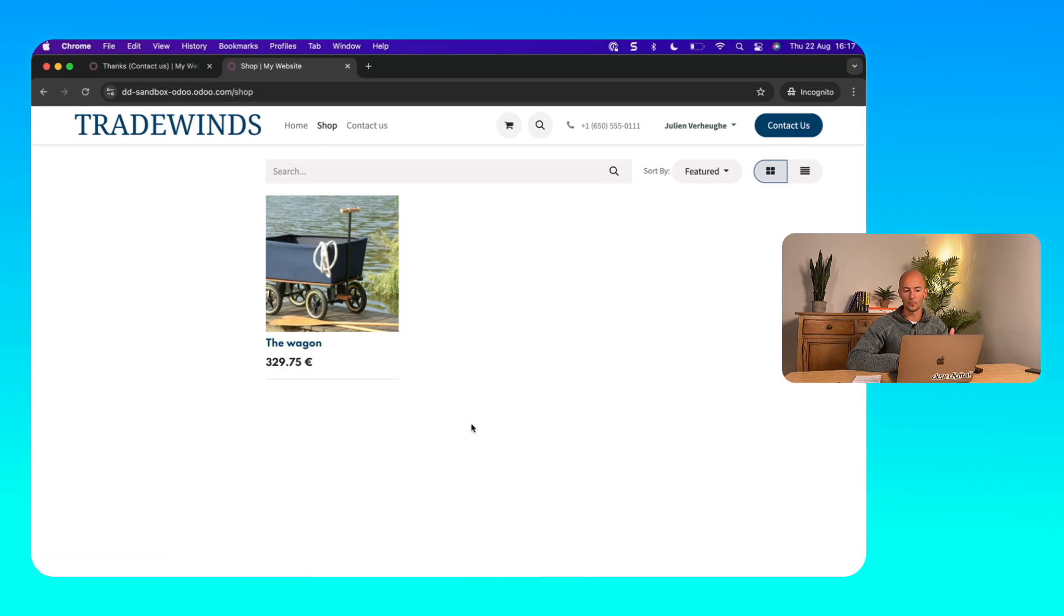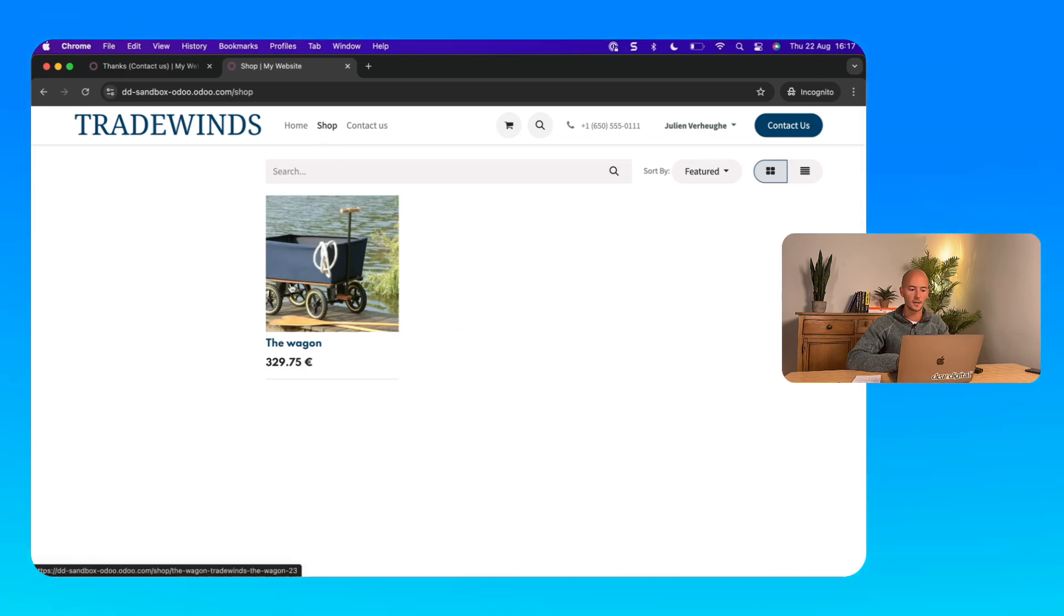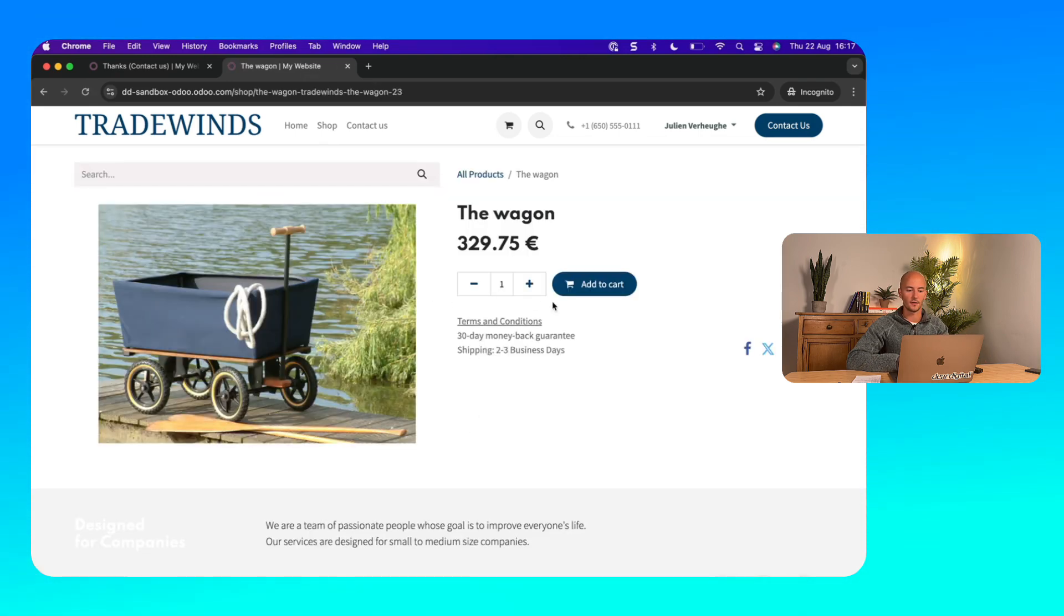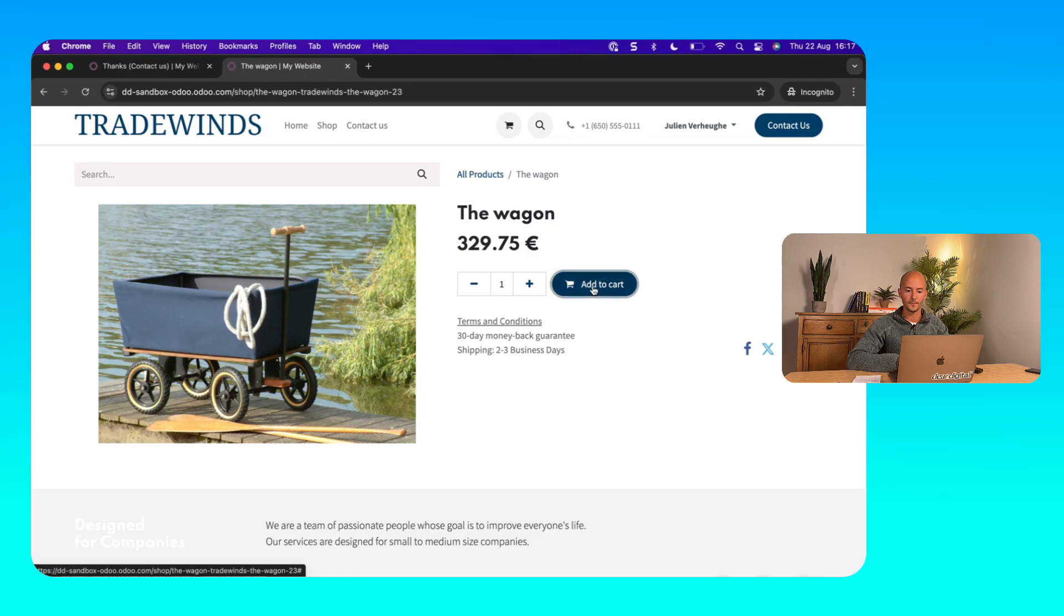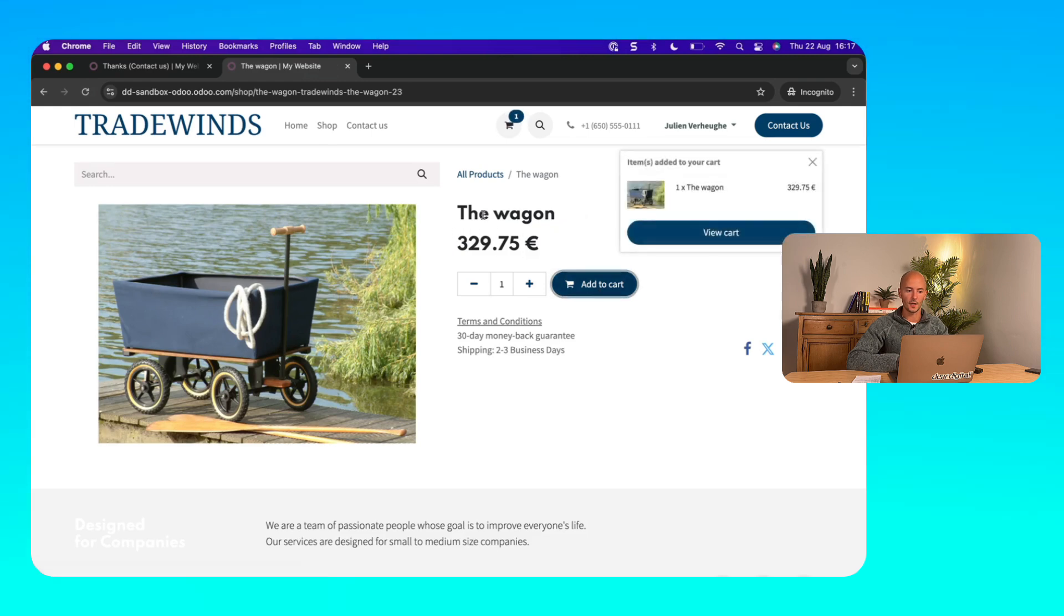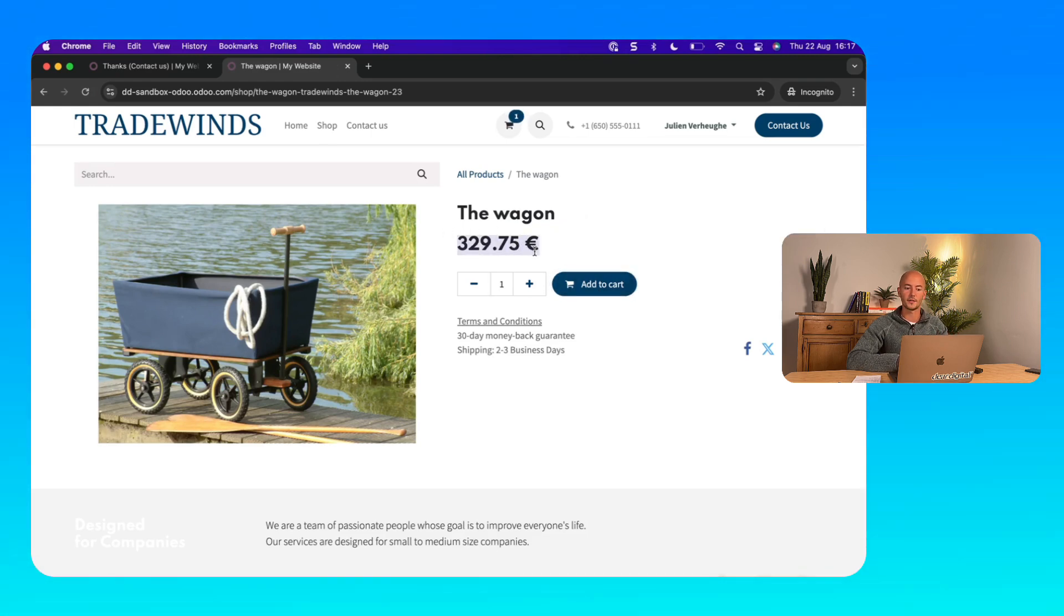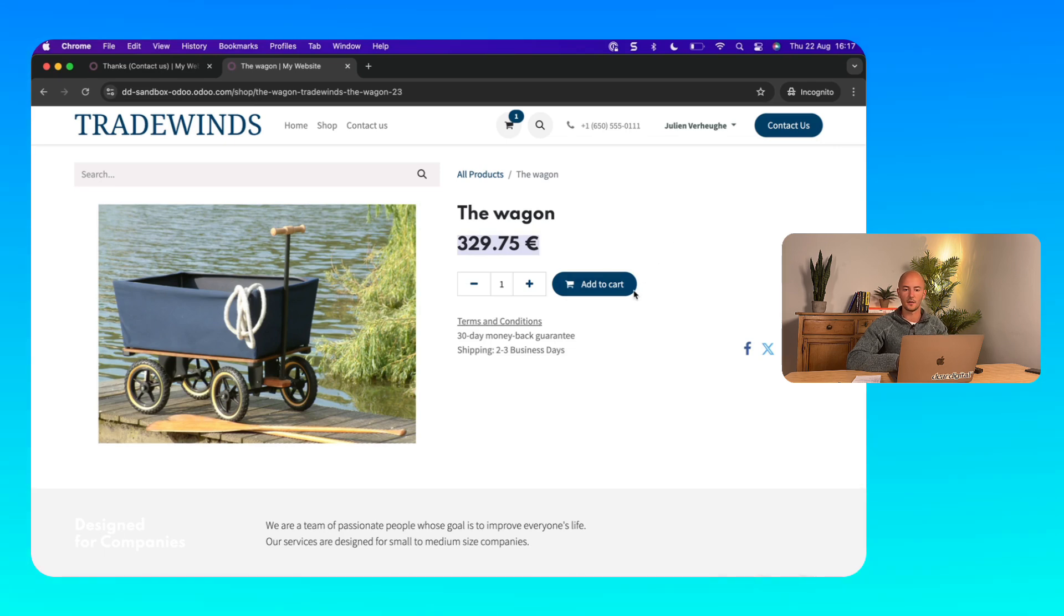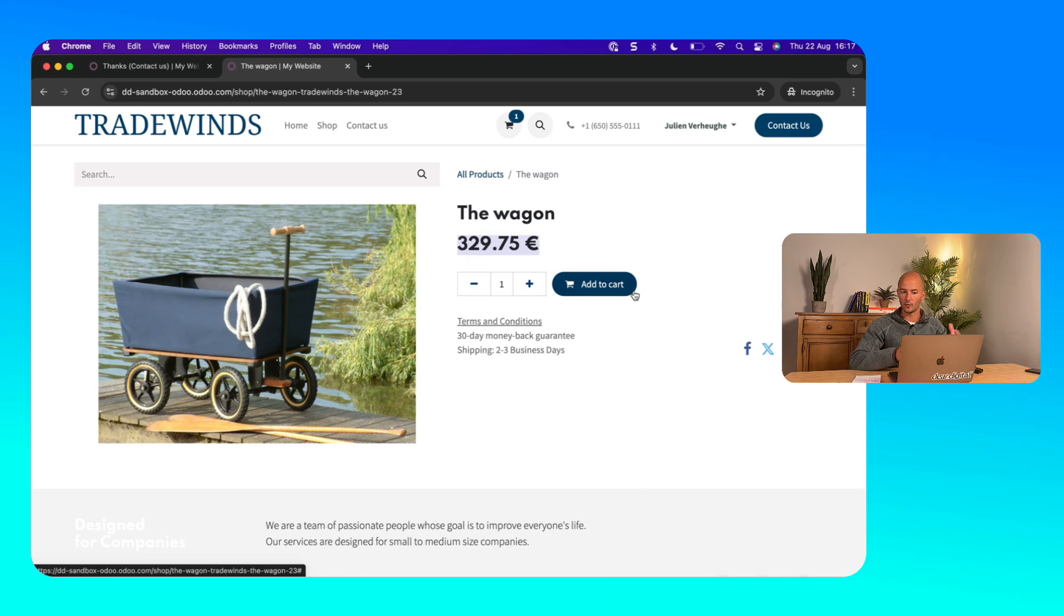There's only one product in this case. So let's make an order. And the price that I see here is a price that is defined in the price list that is set on my contact. So this way, I actually already see all of the prices that are relevant to me.